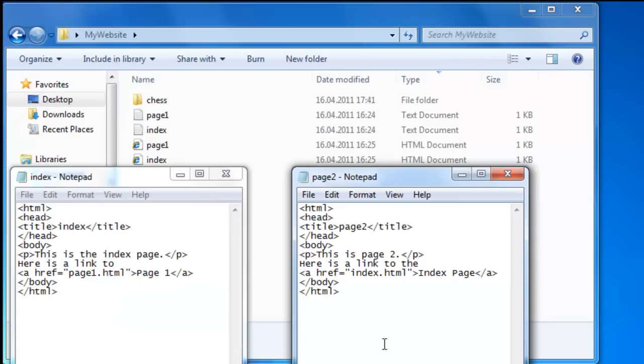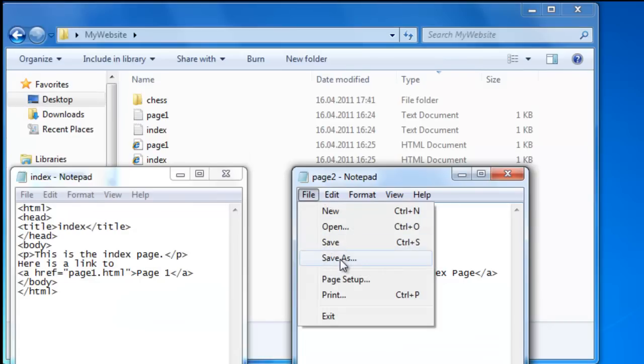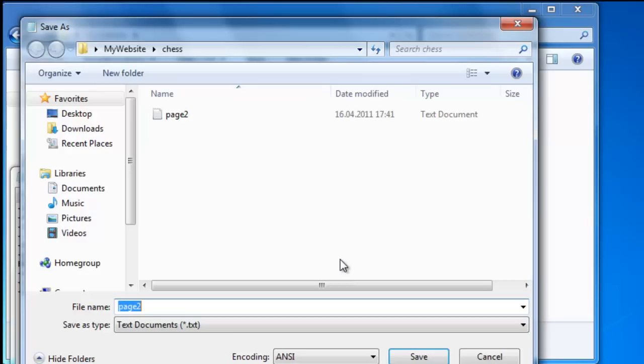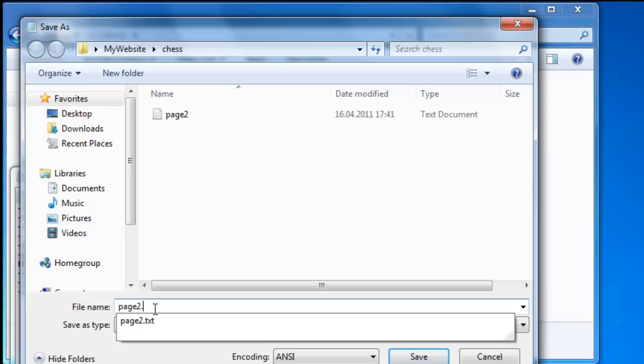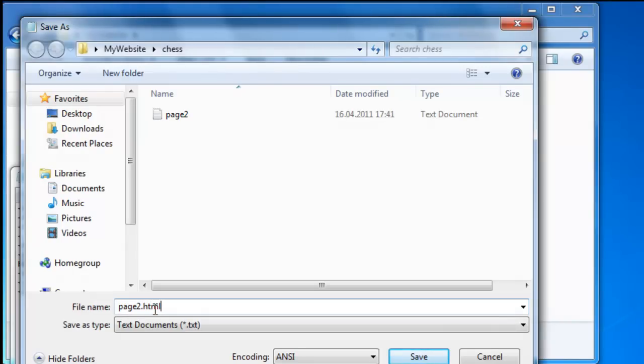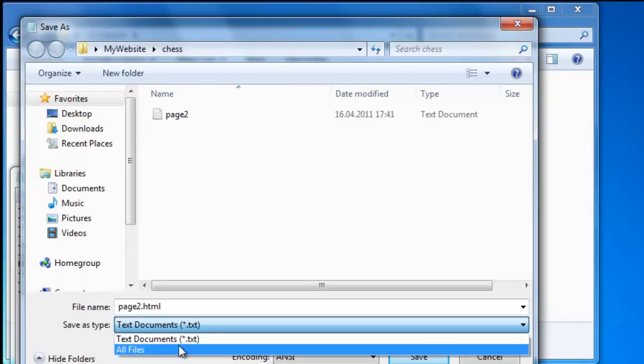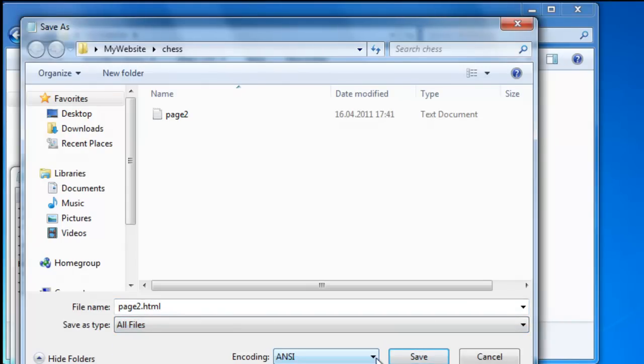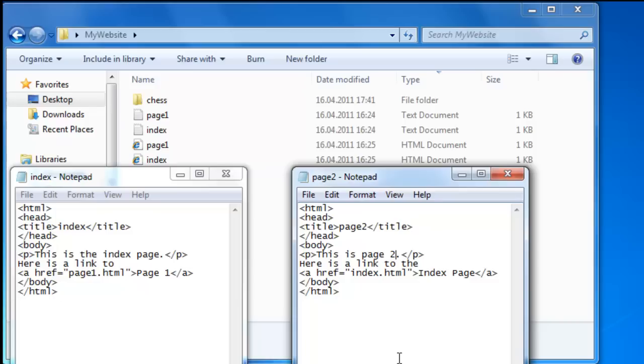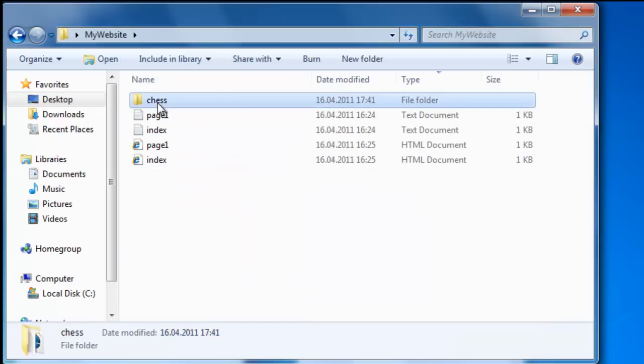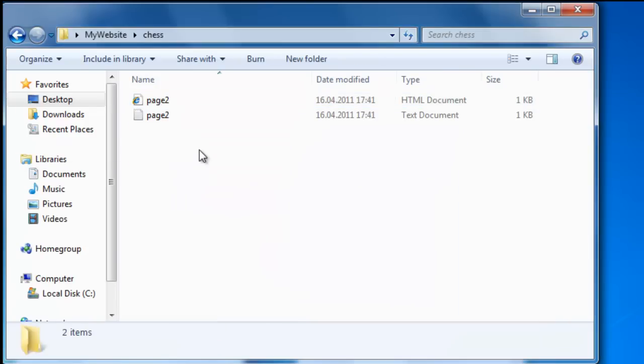And then we are going to save it again. File, save as. Page two is already here. And this time page two dot html. Save. Now when we go into chess we have our page two here.